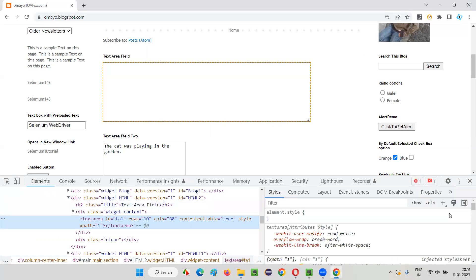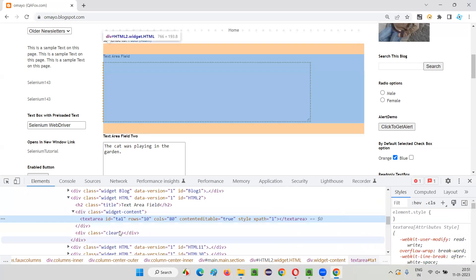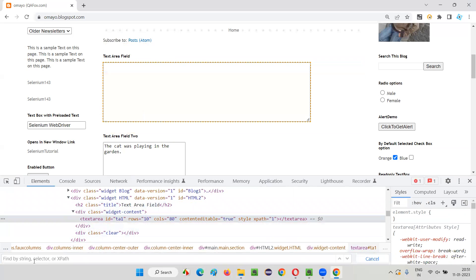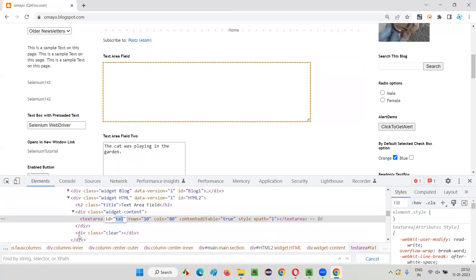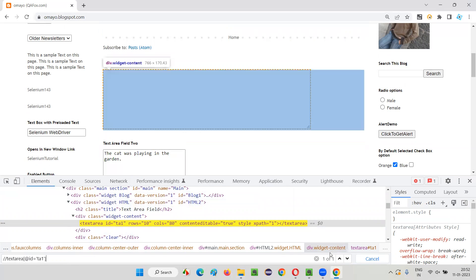Inspect this text area field — don't use SelectorsHub, use the default Google Chrome DevTools. When you inspect, you'll get Google Chrome DevTools. Select that highlighted line and press Control+F and you'll get a search box. Write the XPath — double slash textarea, @id equals ta1 — and press Enter. You see it's locating — one of one. Only one item is locating on the UI. Similarly, you can use a CSS selector — just remove the double backslash and @ symbols, and it becomes a CSS selector. You can see it's still locating.